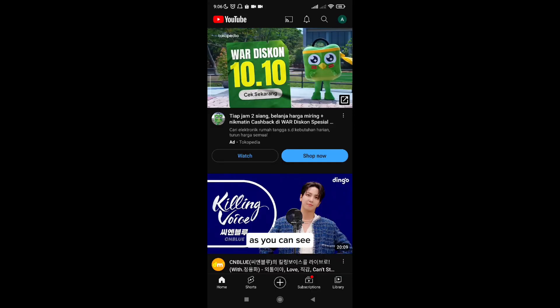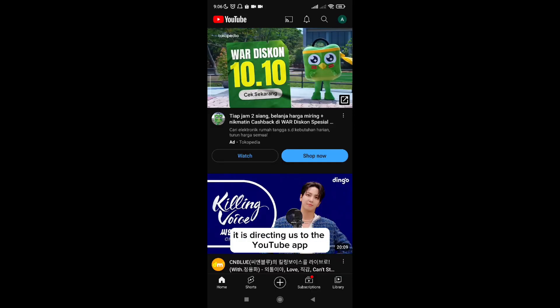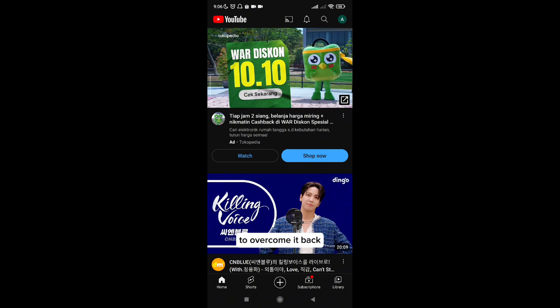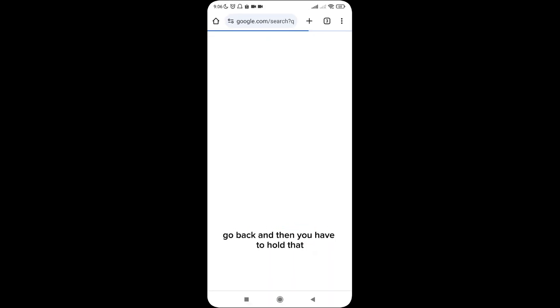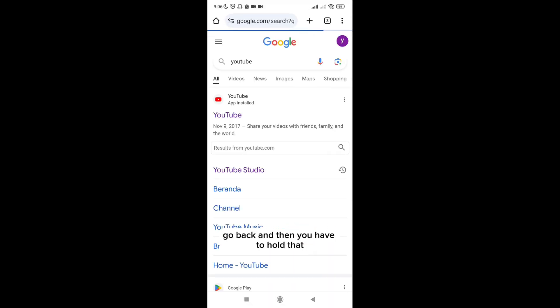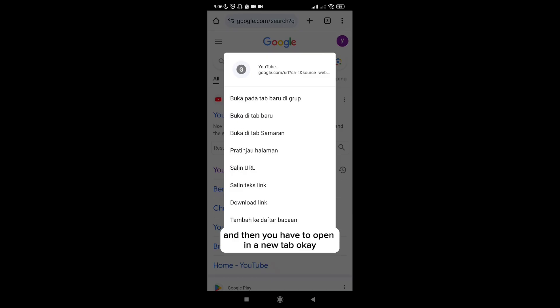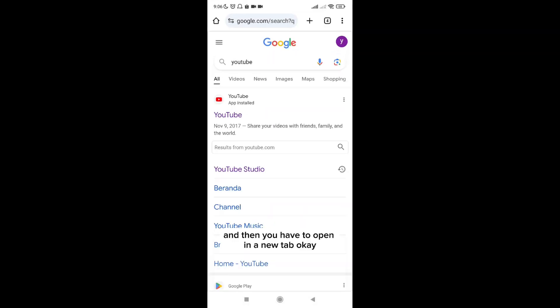As you can see, if we just click like that, it is directing us to the YouTube app. To overcome it, go back, and then you have to hold that, and then you have to open in a new tab.